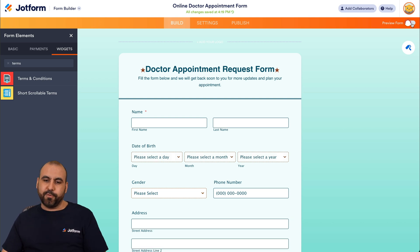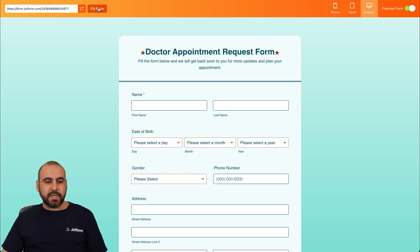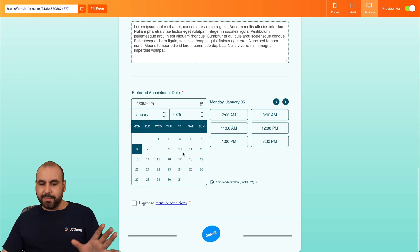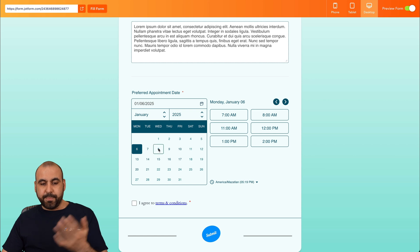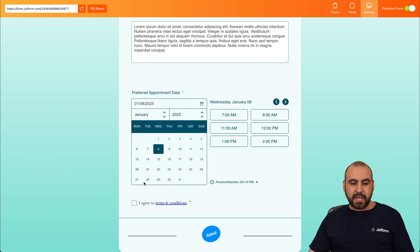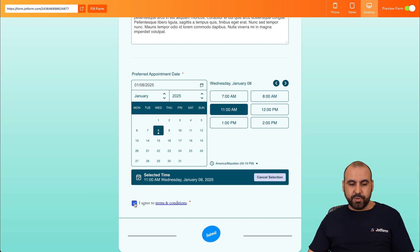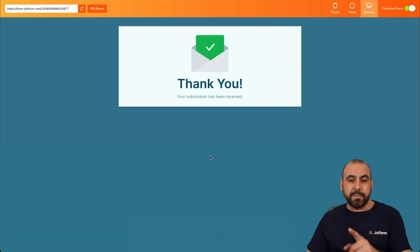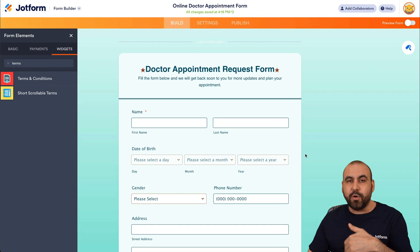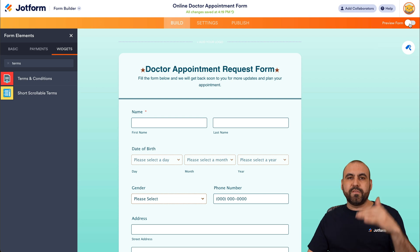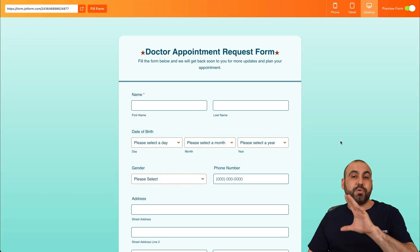Now let's preview the form and test it. I'll click Fill Form for testing — it will automatically add random details. I'll select the 8th as the appointment date, and I'm not able to click other dates because we set the 15-day rolling limit. I'll select 11 AM, agree to the terms, and submit. The form is now submitted and these details will be available in JotForm Tables.